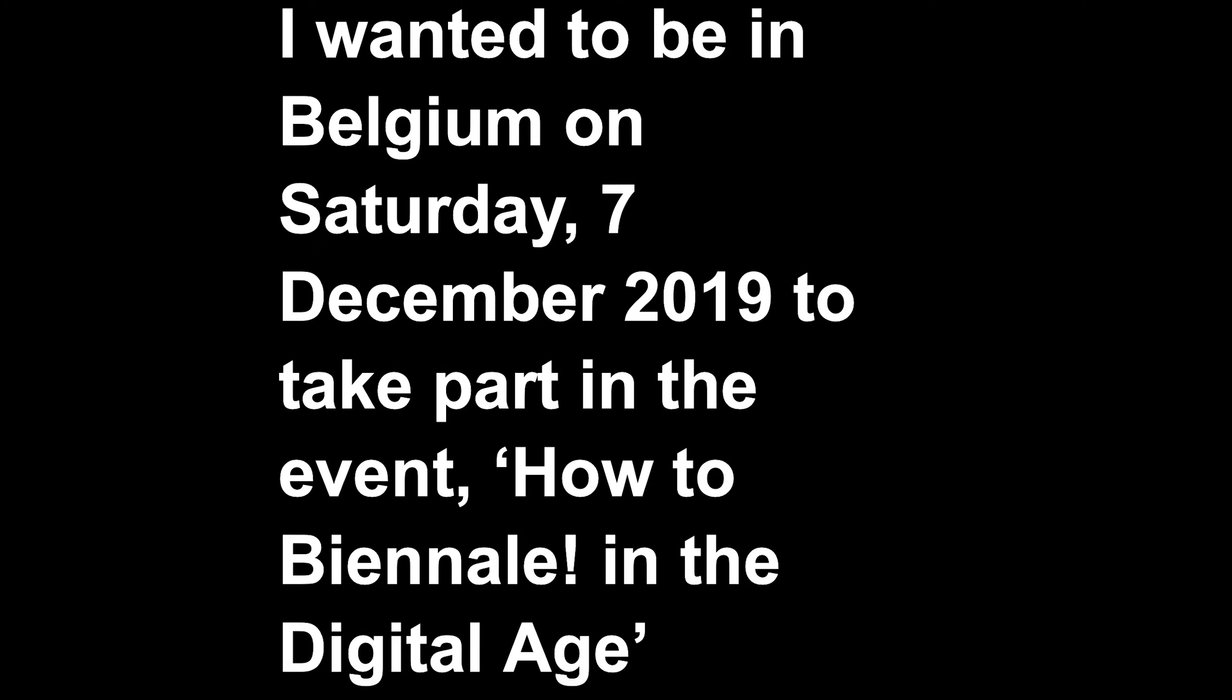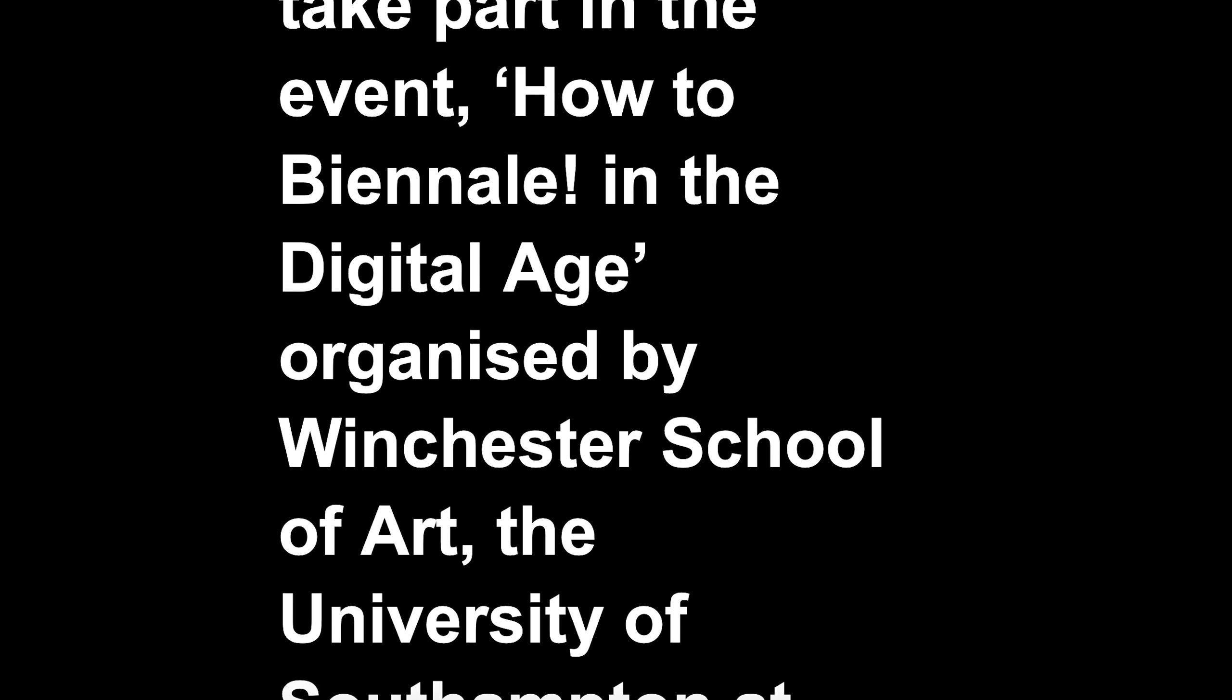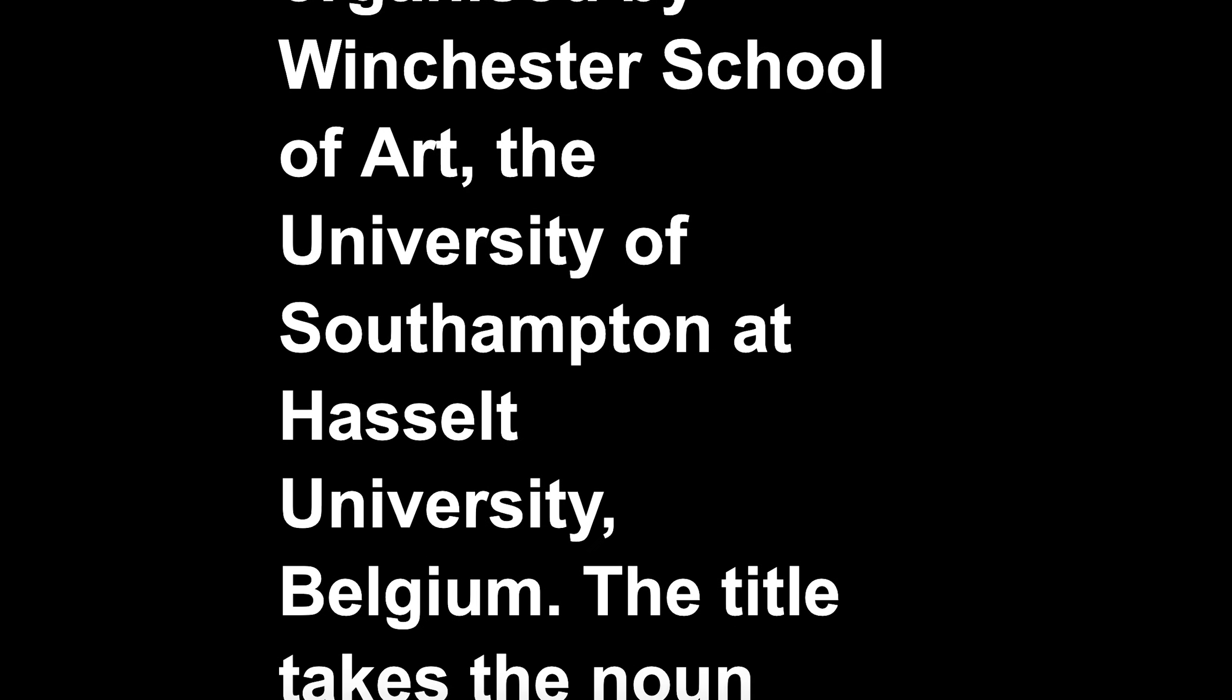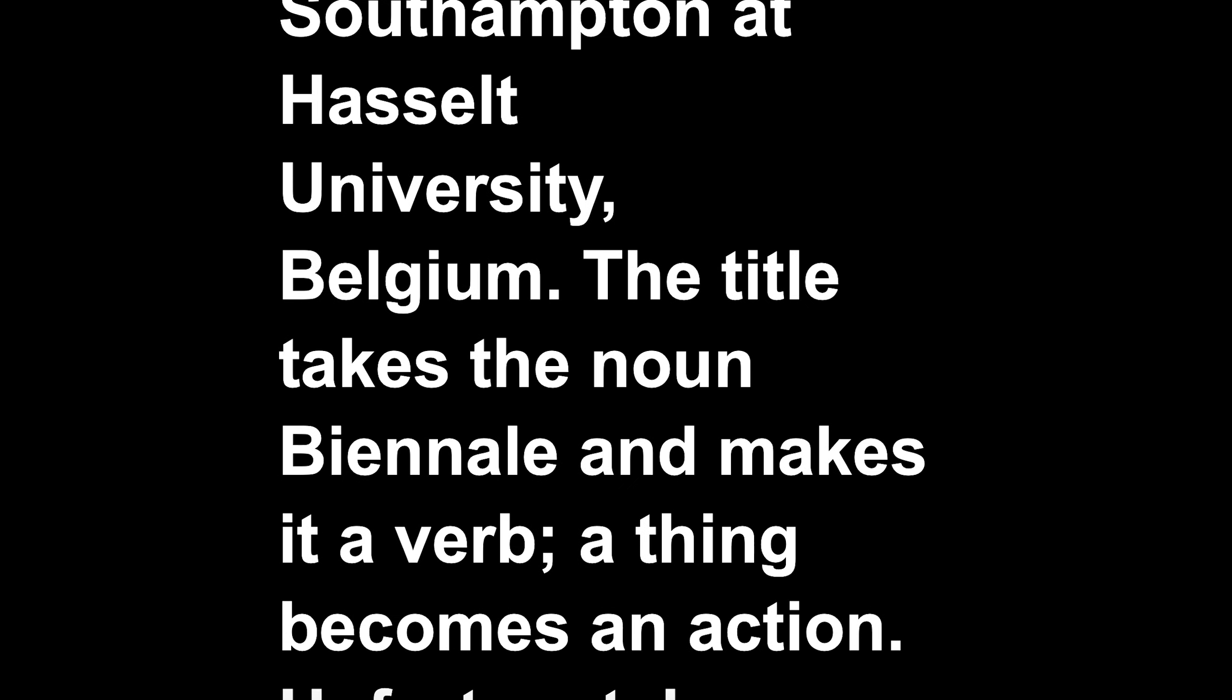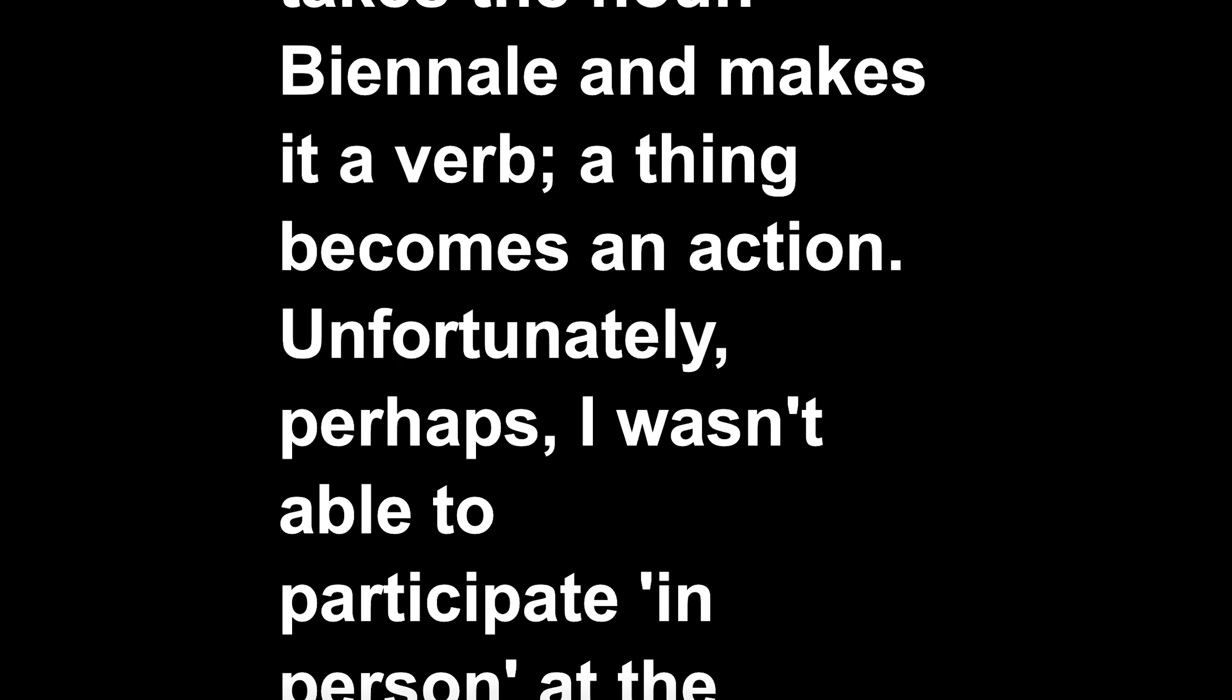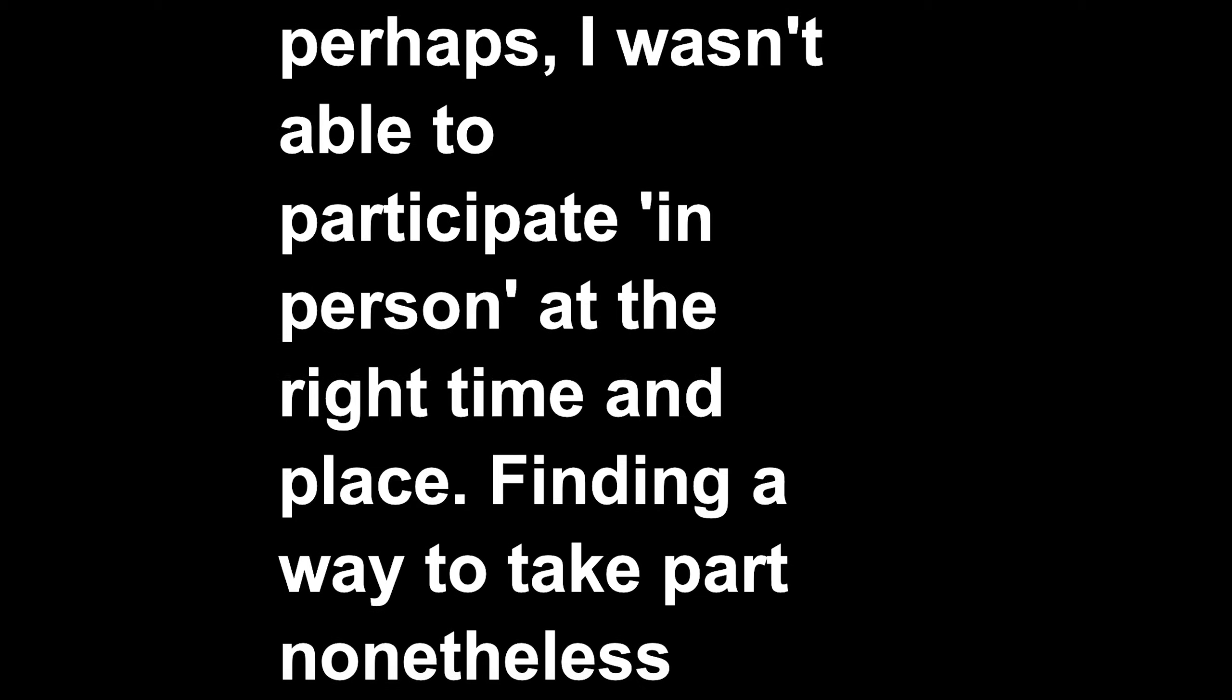I wanted to be in Belgium on Saturday, the 7th of December 2019, to take part in the event 'How to be a Biennale' in the digital age, organized by Winchester School of Art, the University of Southampton at Hasselt University, Belgium. The title takes the noun biennale and makes it a verb. A thing becomes an action. Unfortunately, I wasn't able to participate in person at the right time and place.